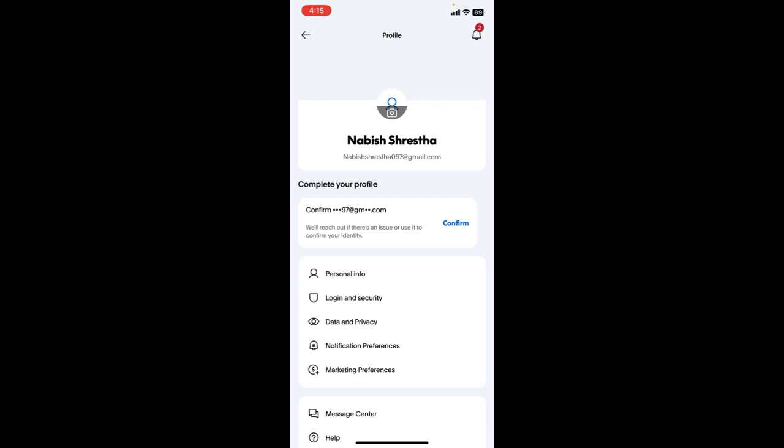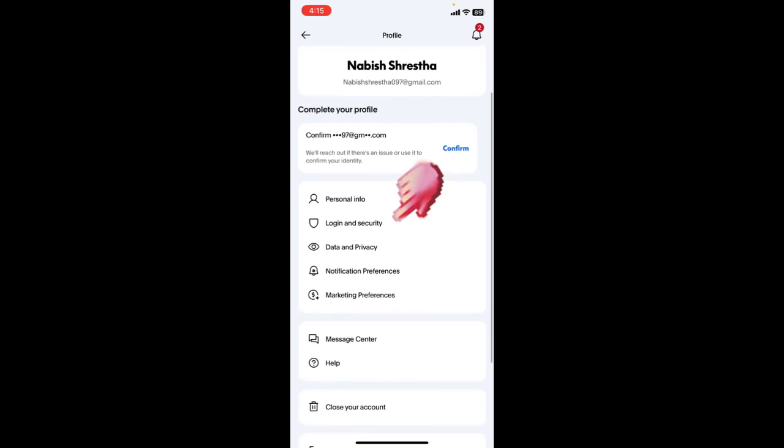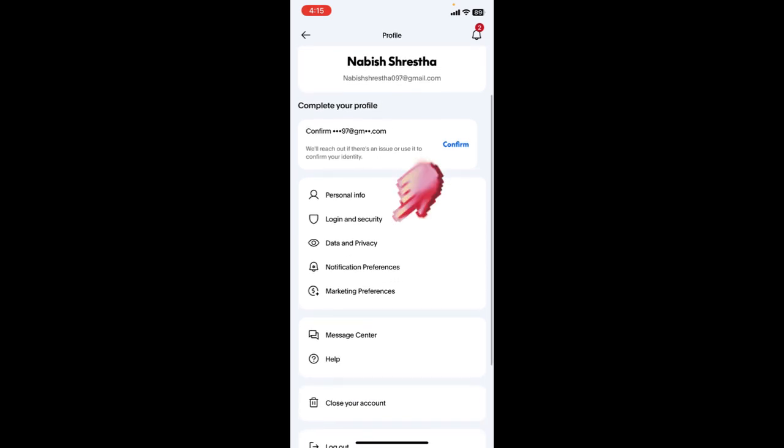After you click on it, you can see multiple options over here. Scroll down, click on login and security.